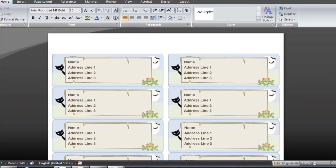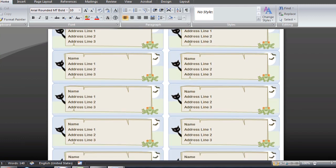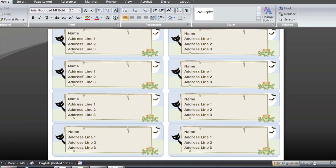There you go. It's all set up and ready to print. You just fill in the name and addresses and you're all set to go.